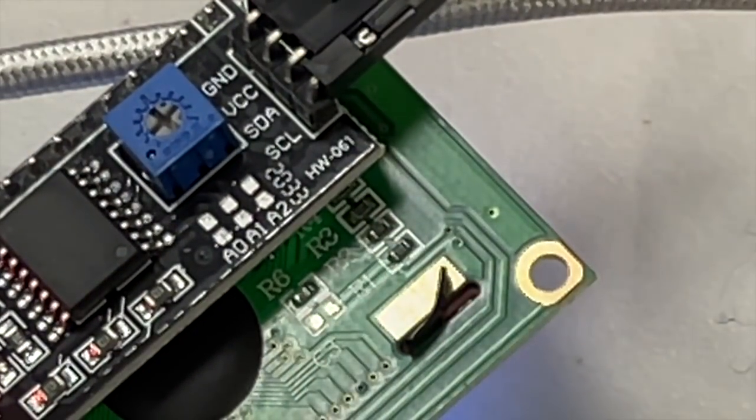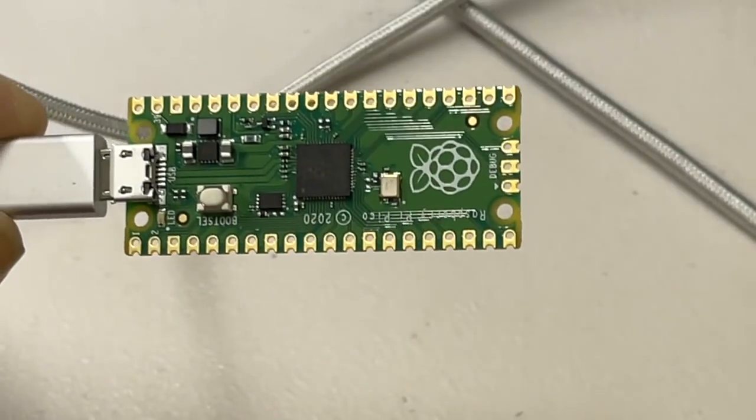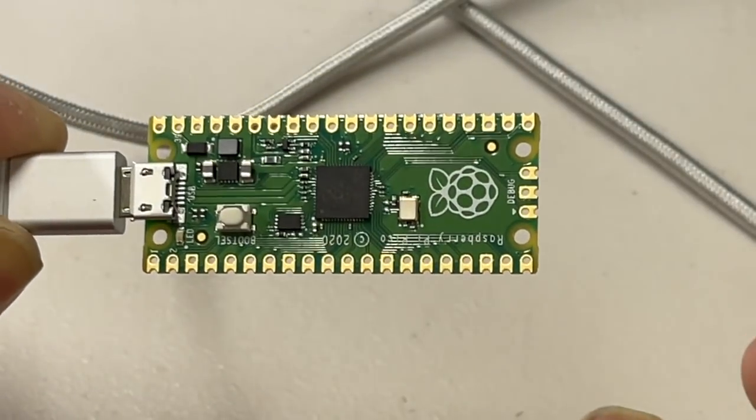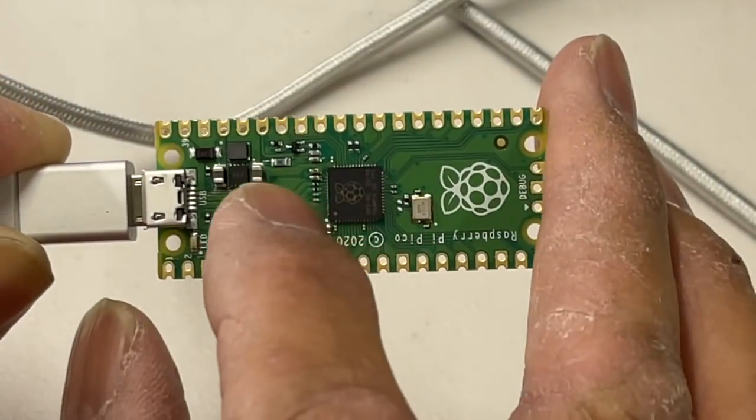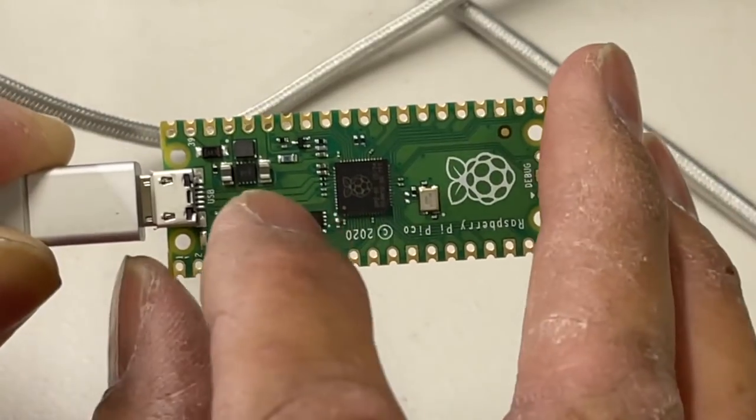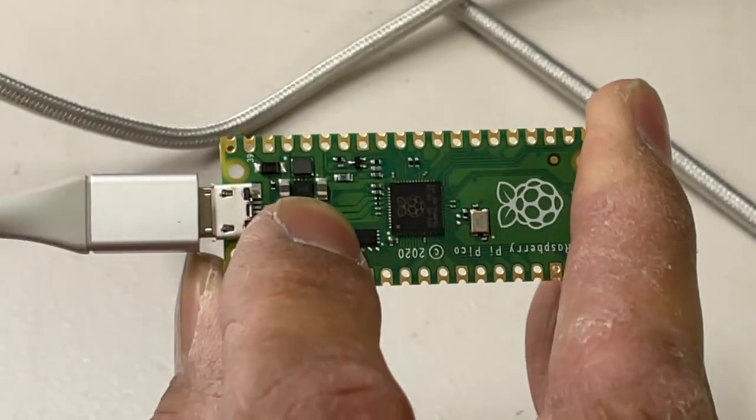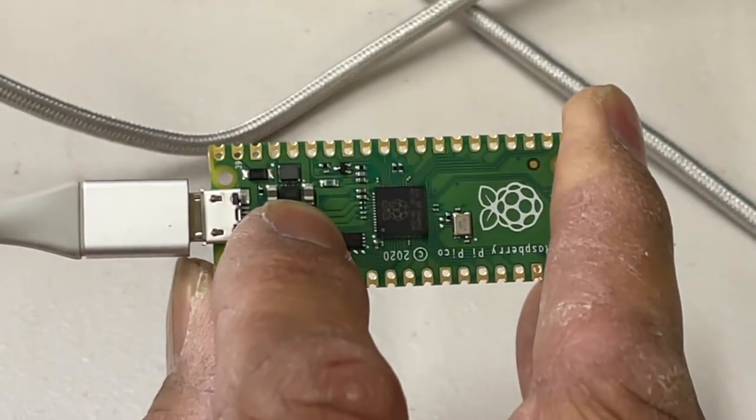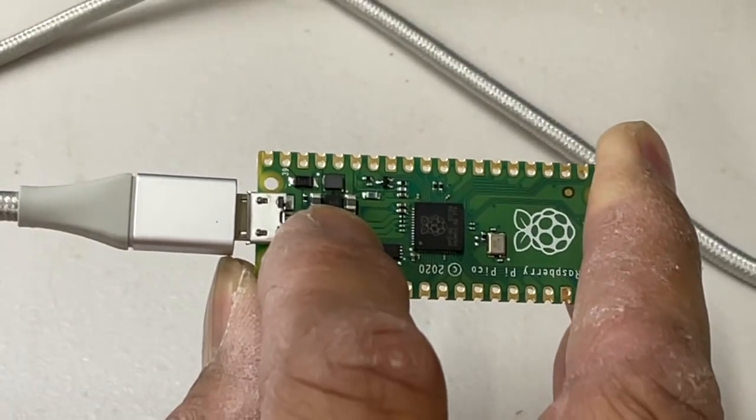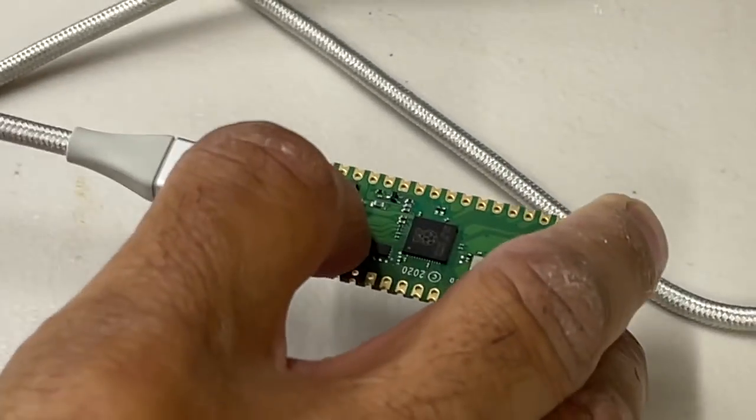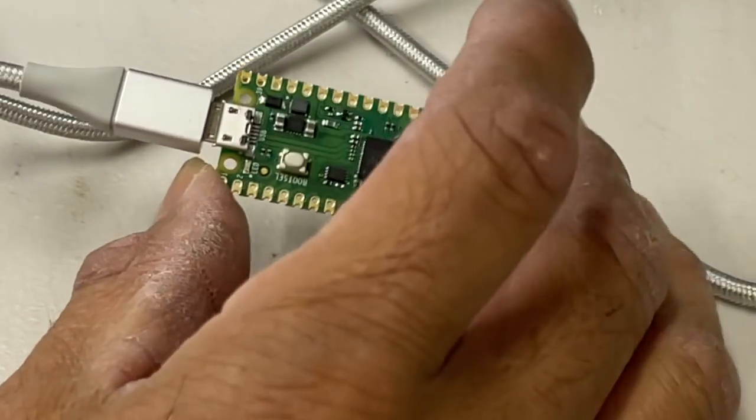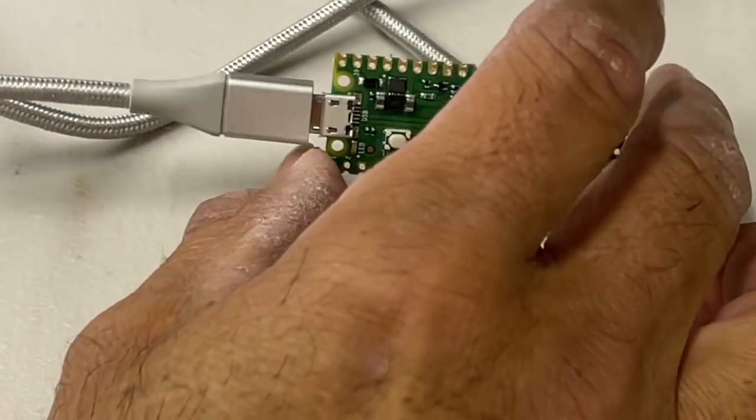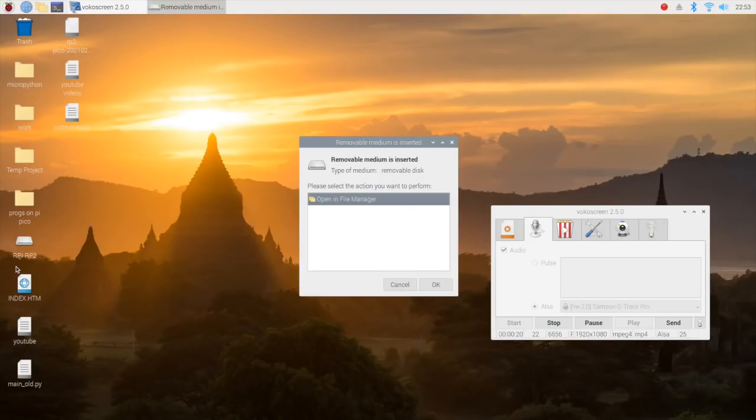So here's how you prepare your Pico for programming. Hold down this button and as you hold that down, plug the Raspberry Pi into your USB port. Then when you plug it in, let the button go. Now it shows up as a removable drive, so we double-click that.